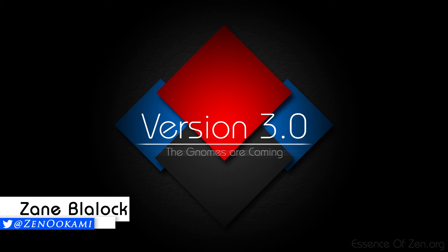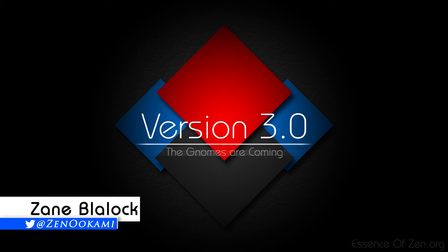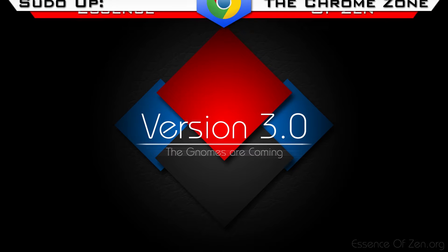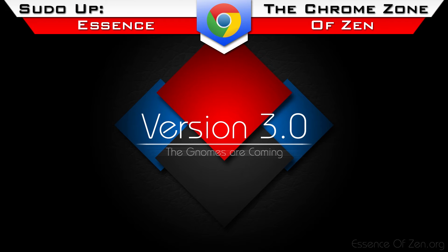Hello, my name is Onokami from Essence of Zen. Today we're going to bring you a very simple tutorial on how to enable smooth scrolling for the Chrome browser. So sit back, relax, and stay tuned as you're watching Sudo Up the Chrome Zone.